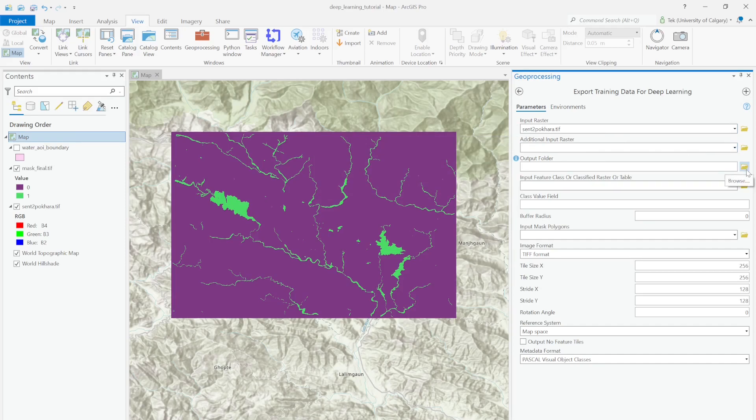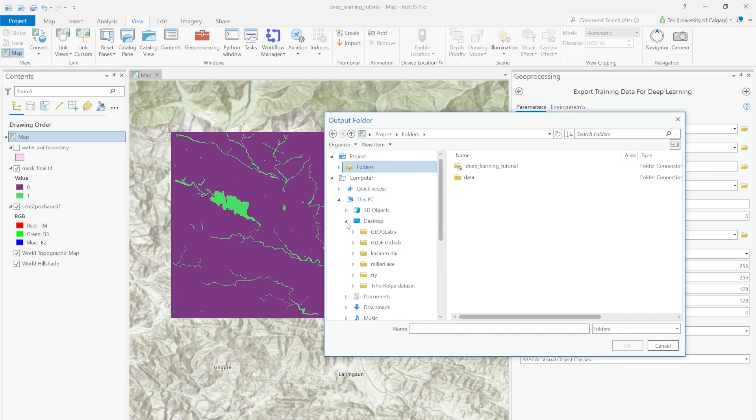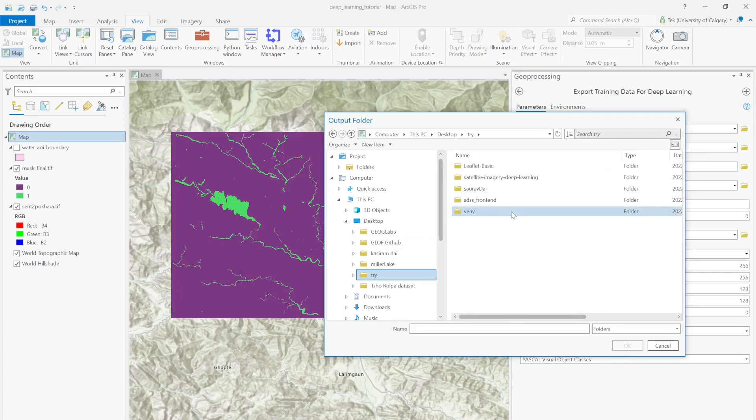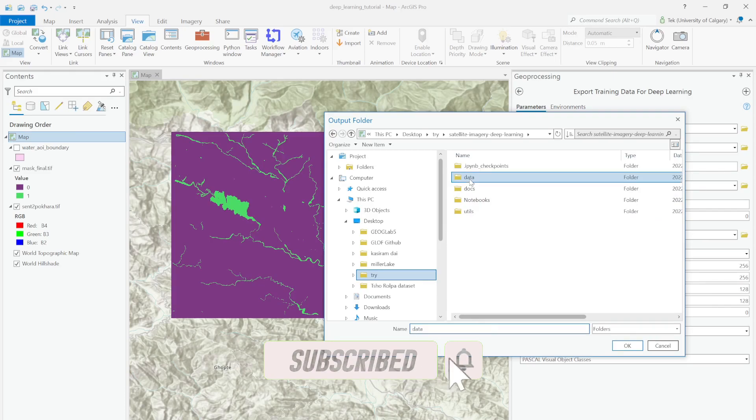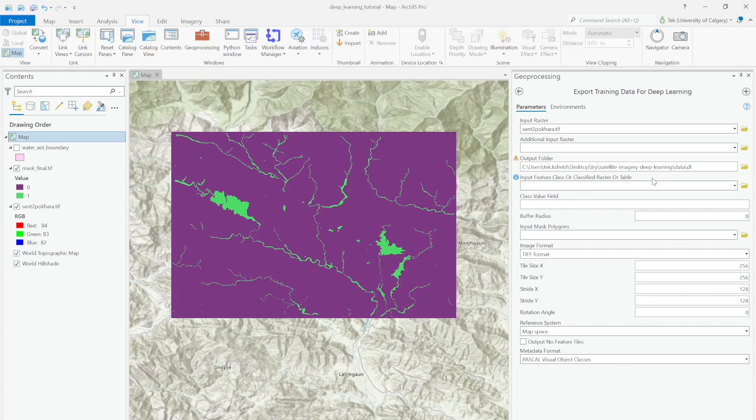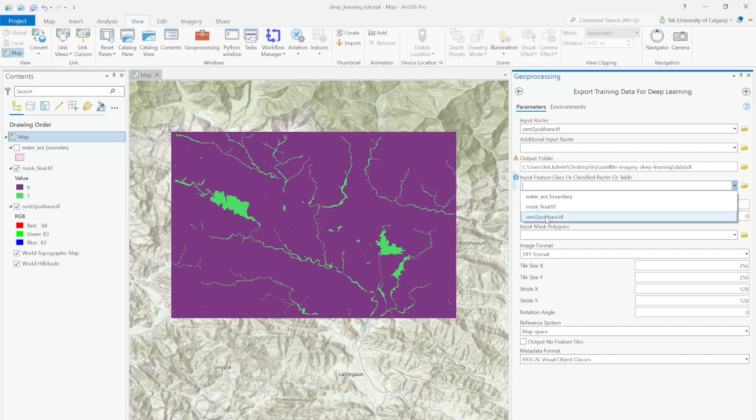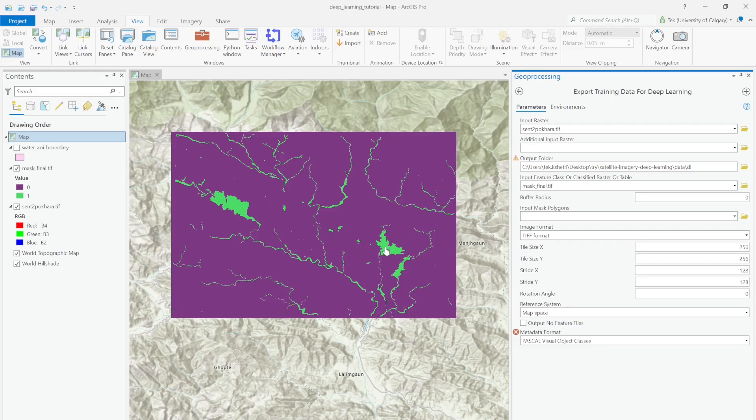For the output data, let me go to my output directory. Make sure your folder is empty. Here you have to select either the vector data or raster source representing your class. For this purpose, I want to use the raster data, which is mask.final.tif. It contains 0 and 1 values: 0 means non-water and 1 means water bodies.